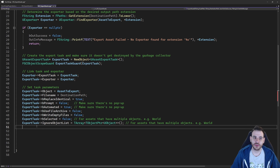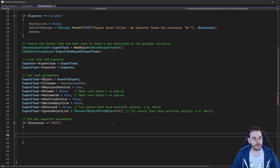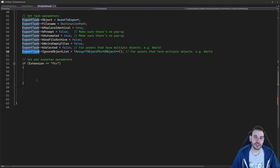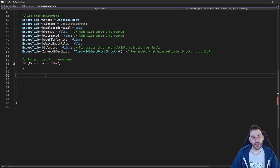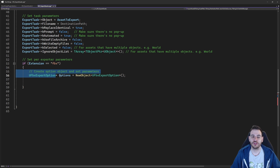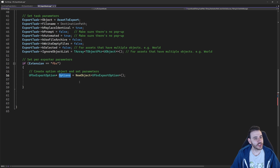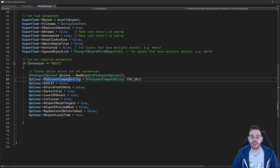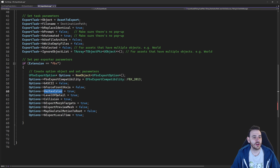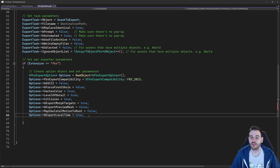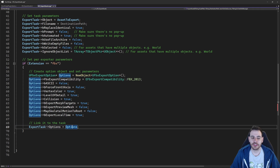Beyond the default parameters, there are file-specific parameters. For FBX, if the extension equals FBX, we create a UFbxExportOption via NewObject and configure it — these are the same settings you see in the Unreal editor UI when exporting an FBX: force front axis, vertex color, level of detail, collision, and so on. Once configured, we set those options directly inside the export task so it knows what to do.